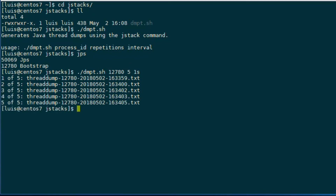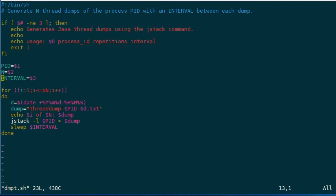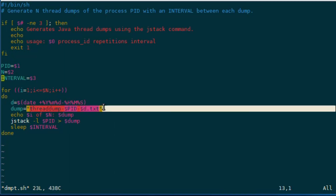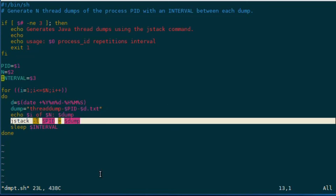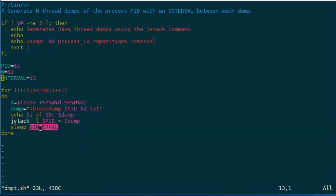Five thread dumps. Notice the name — as we can see, it has a prefix. The name is 'thread dump,' then the process ID, the date, and the time when we generated each thread dump. Let's take a quick look at the script. We can see it takes three mandatory parameters. It has a simple for loop. Then we build the name of the output file. And then we execute the jstack command, sending the output to that file. And then we put the script to sleep for the specified interval. And that's it.